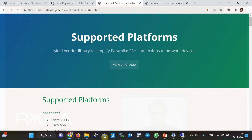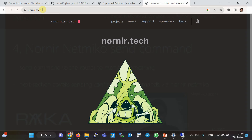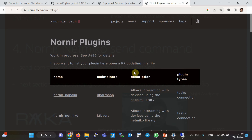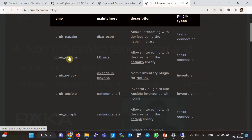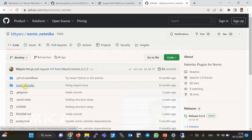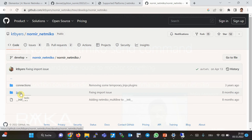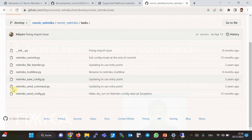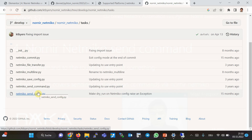Before giving a Nornir Netmiko send command example, it's useful to review the existing tasks and their parameters. Through the Nornir project and its plugins, we can find the source of every plugin, including Nornir Netmiko. The source is inside the task subfolder. These are the tasks supported by the Nornir Netmiko plugin — send command and send config are present in every Nornir plugin, plus some additional tasks.